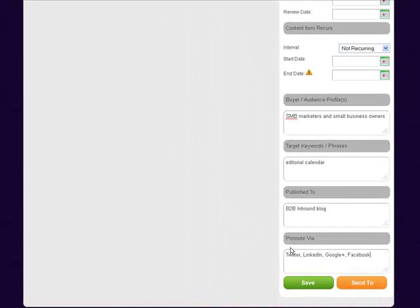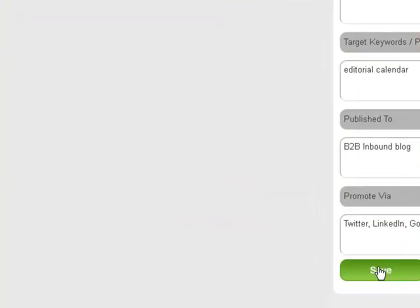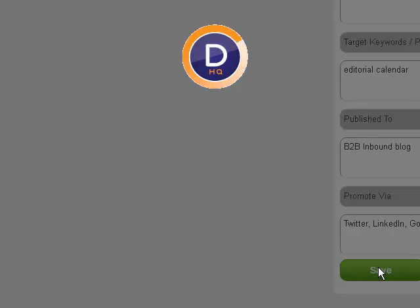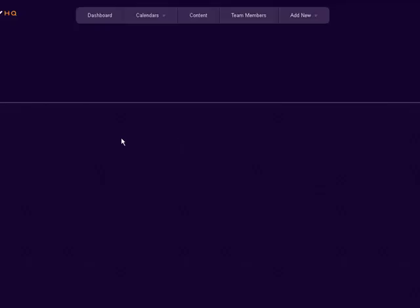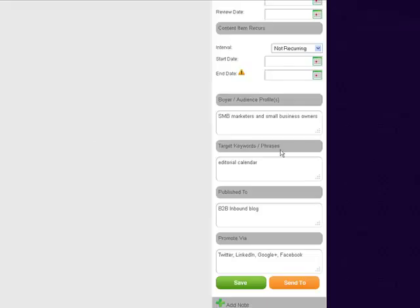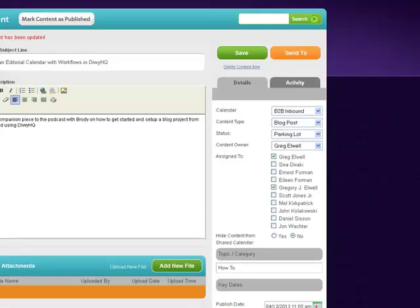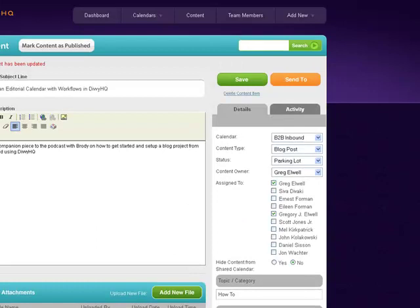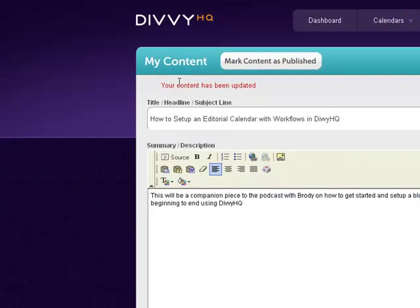Now let's save it. DivvyHQ is working to save that information. There we go. If we scroll up here, you can see your content has been updated with all that information.